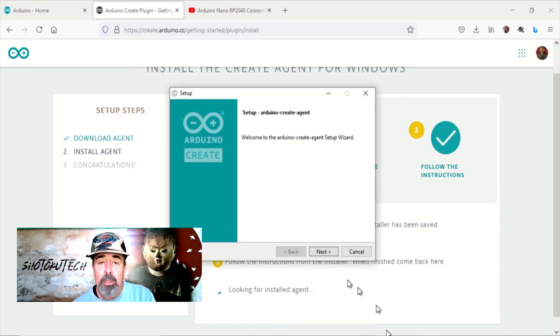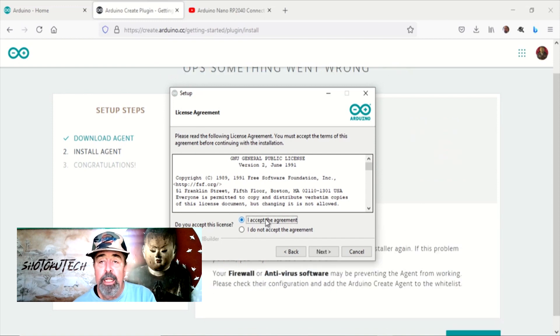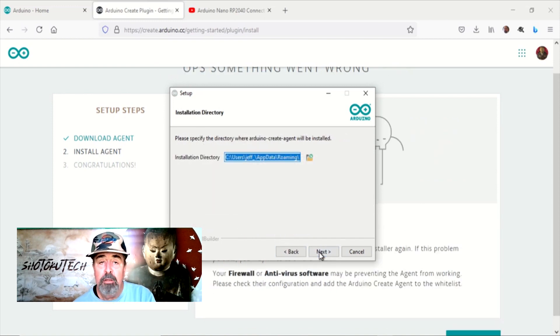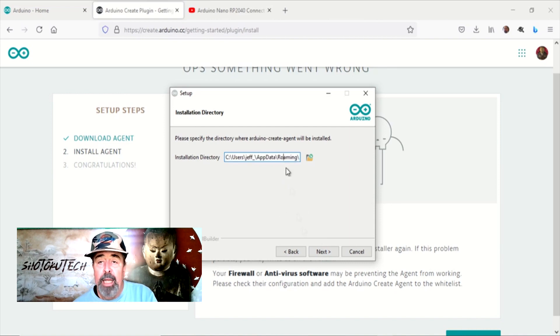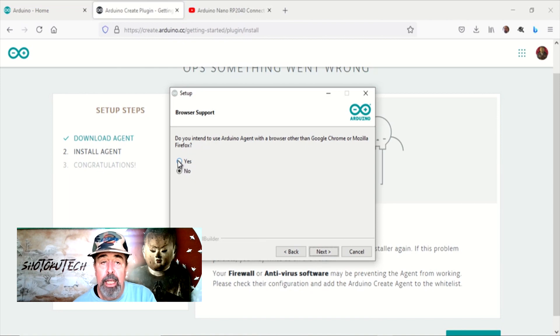Accept the agreement. I found it best to install the Arduino create agent in the default path rather than specifying a custom path. It seemed that using a custom path needed administrator level permissions to launch the Arduino create agent later on.